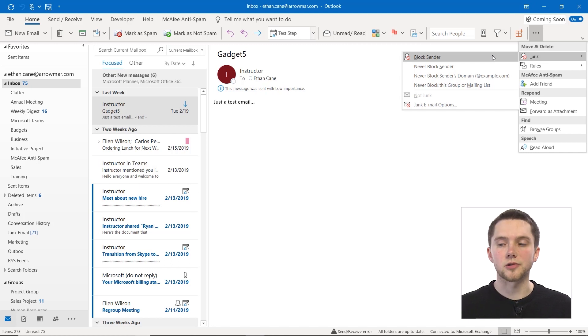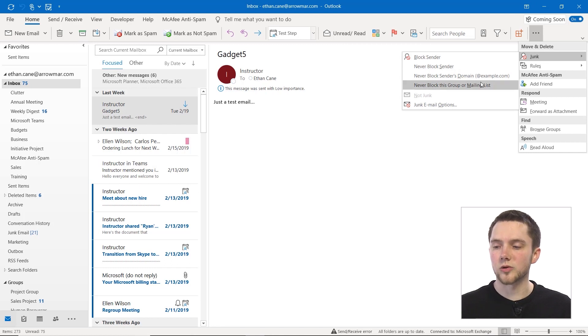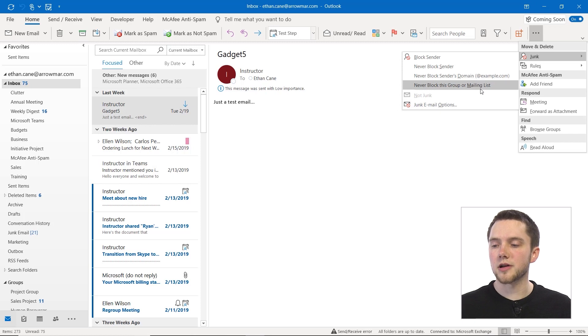Now first, you can choose to block senders, or never block senders, or senders domains, or never block this group or mailing list.